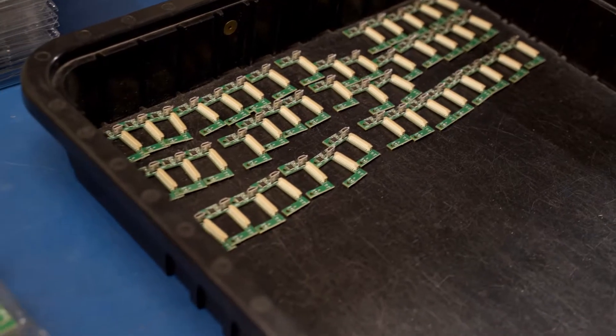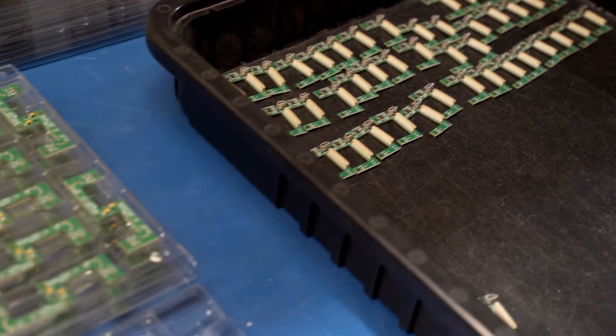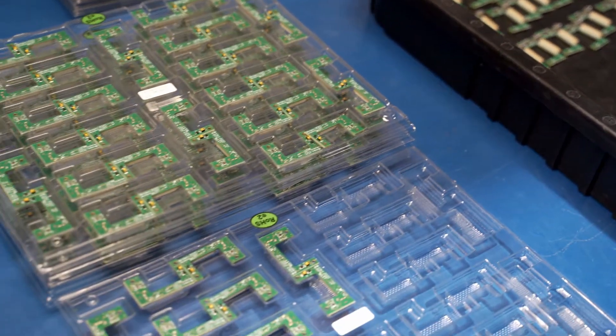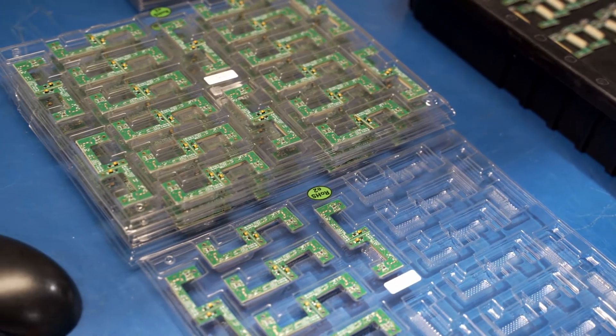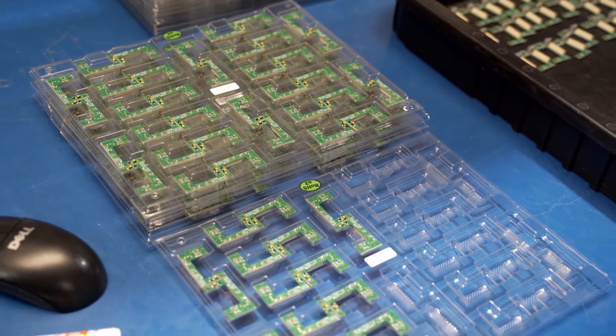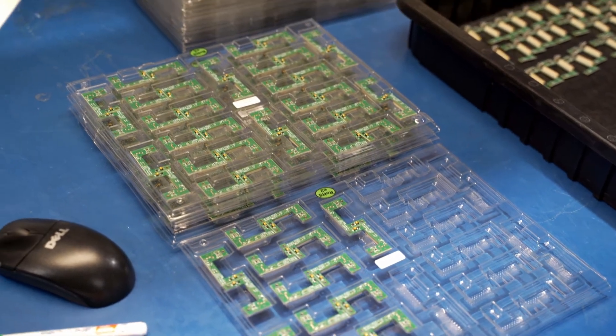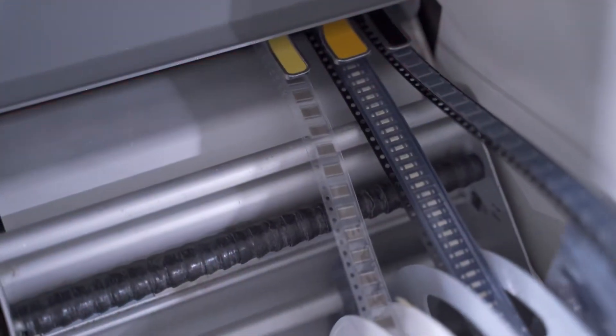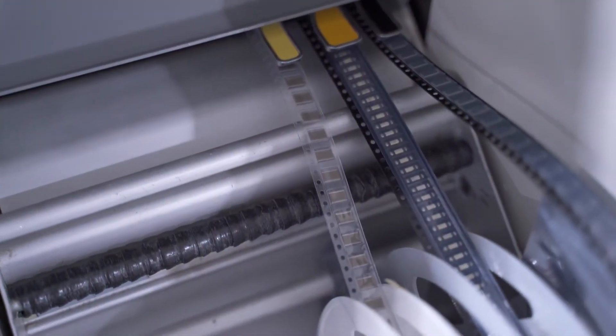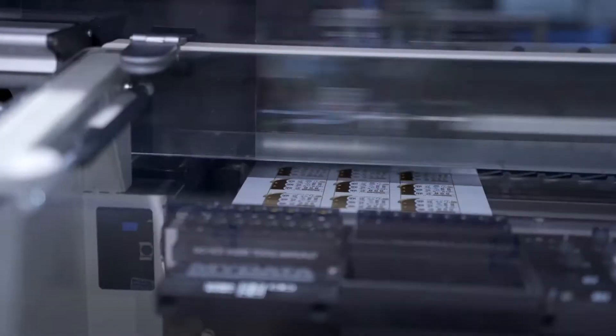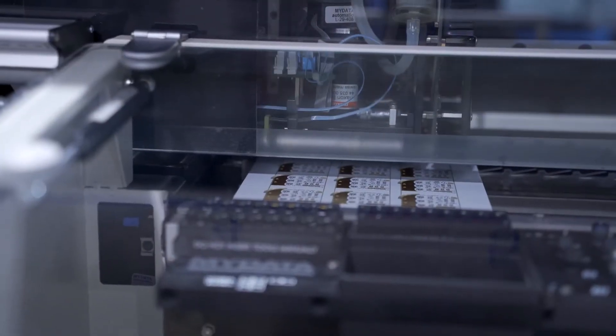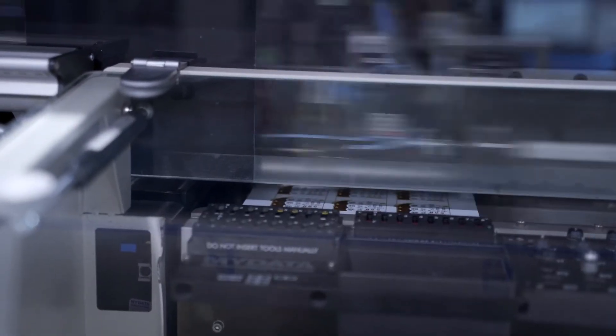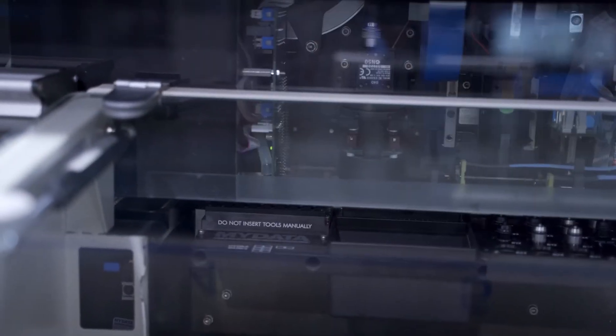Buyers of SMT printed circuit boards often consider volume in terms of boards per year, but that doesn't tell us what we need to know. A contract manufacturer thinks in terms of numbers of parts to be placed. This is because the speed of the SMT pick-and-place machines is generally the limiting factor in how fast a job can be completed.